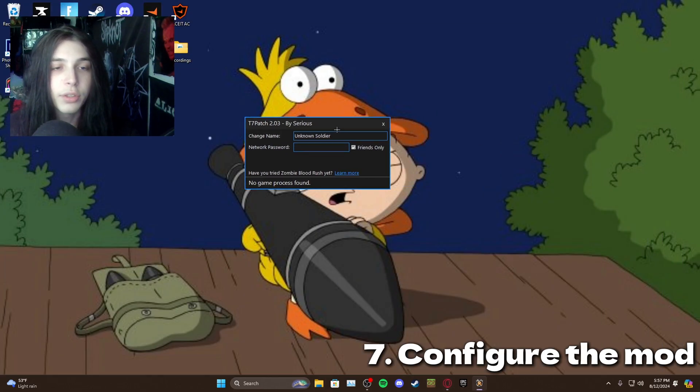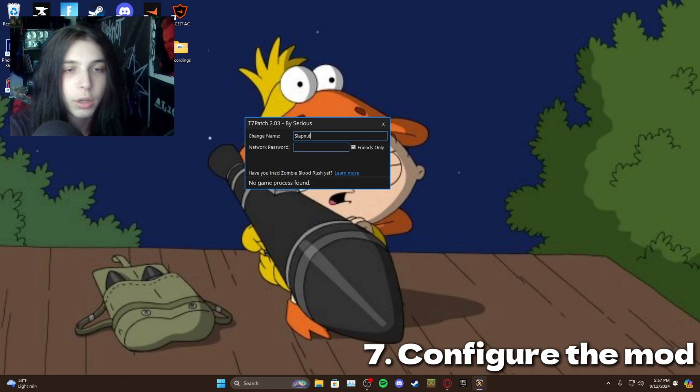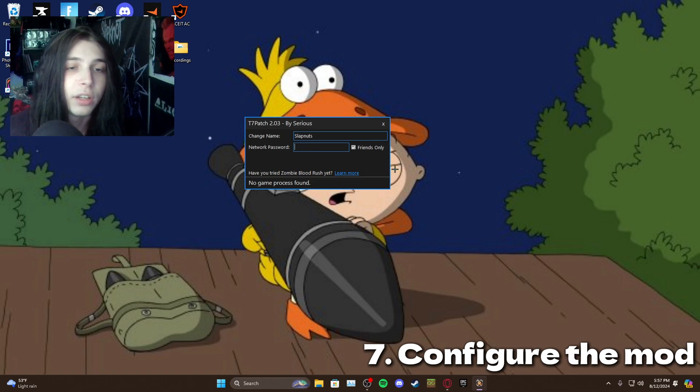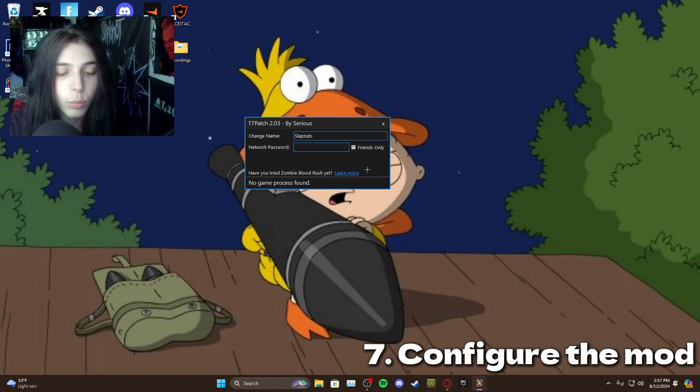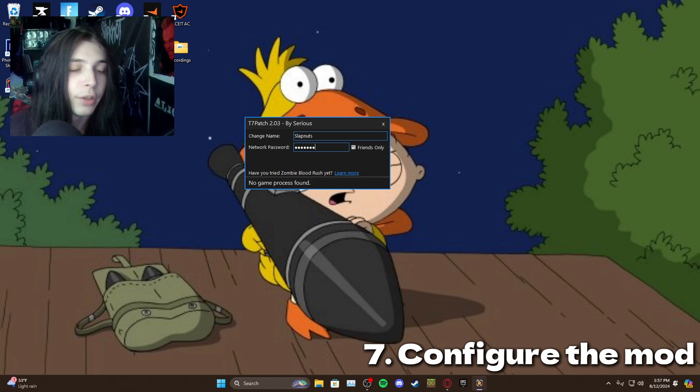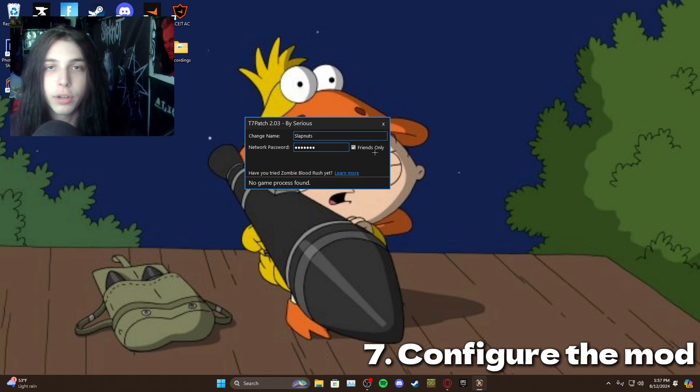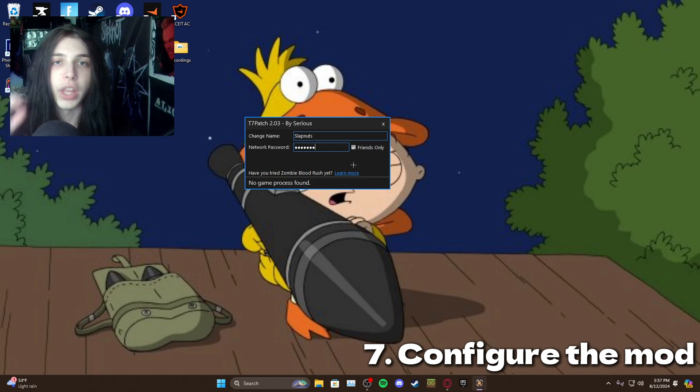So you want to change your name to whatever you want, you can literally make it anything, and then your password you also want to make it whatever you want. I'm going to do my password that I do normally and then you want to turn on friends only just to make sure you have that added layer of security as well.